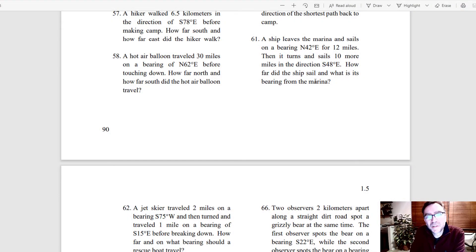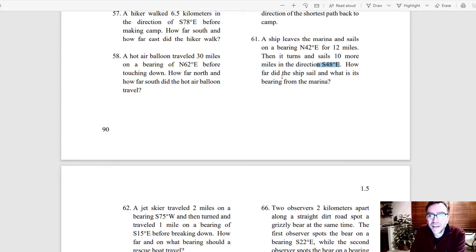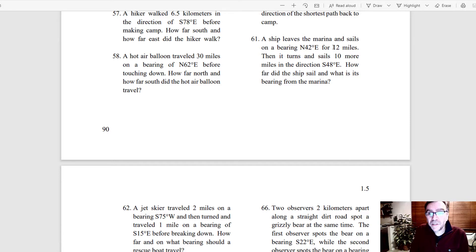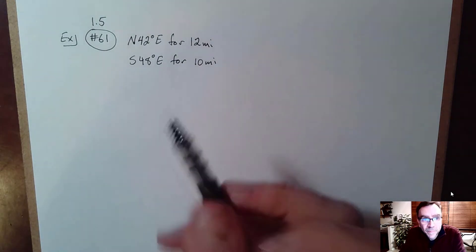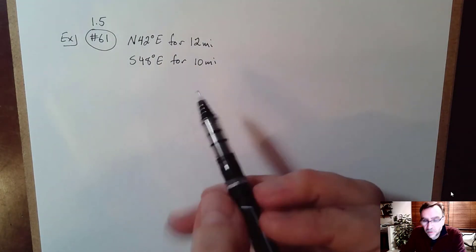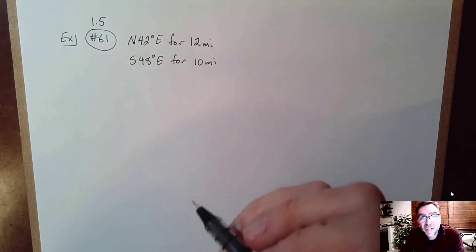The next problem is number 61 in section 1.5. It says: a ship leaves the marina and sails on a bearing of north 42 degrees east for 12 miles. Then it turns and sails 10 more miles in the direction of south 48 degrees east. How far did the ship sail, and what is the bearing from the marina? This one has two directions: north 42 degrees east for 12 miles, then south 48 degrees east.